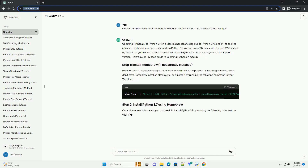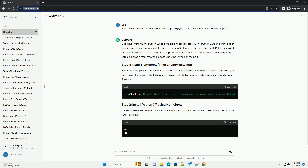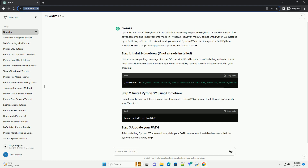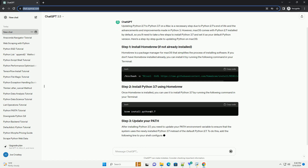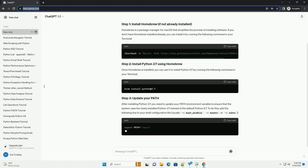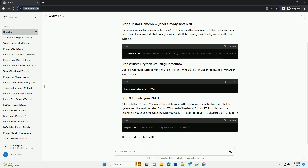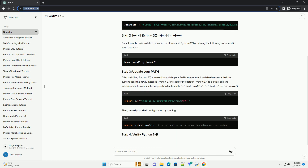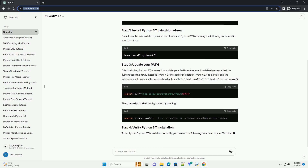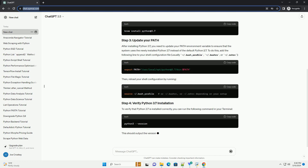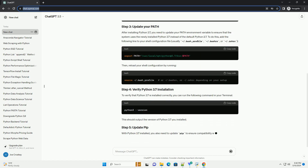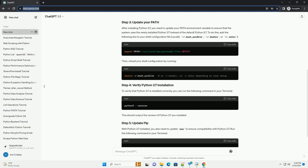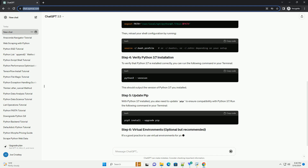Homebrew is a package manager for Mac OS that simplifies the process of installing software. If you haven't installed Homebrew yet, you can do so by running the following command in Terminal. Once Homebrew is installed, you can use it to install Python 3.7 — open Terminal and run the following command.